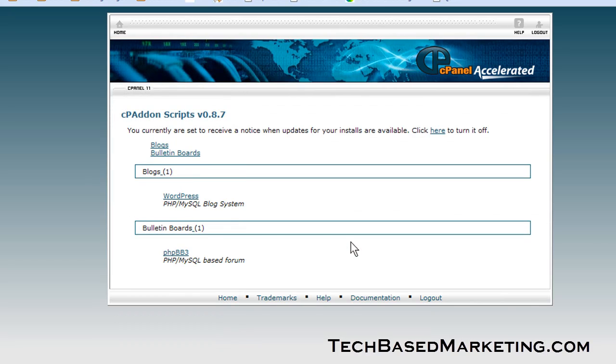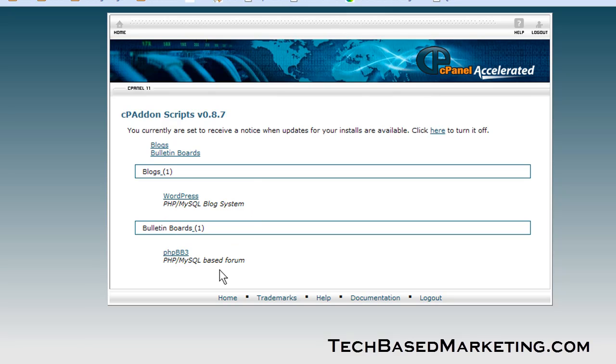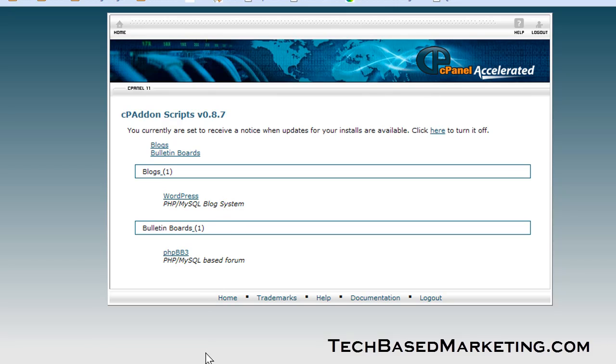Then you will be presented with a list of scripts that you can install. This list may be longer for you because your web host may offer different things, but this is what I've turned on. I've only turned on two things: WordPress and phpBB. So click on WordPress. If your list is longer, look for WordPress and click on it.